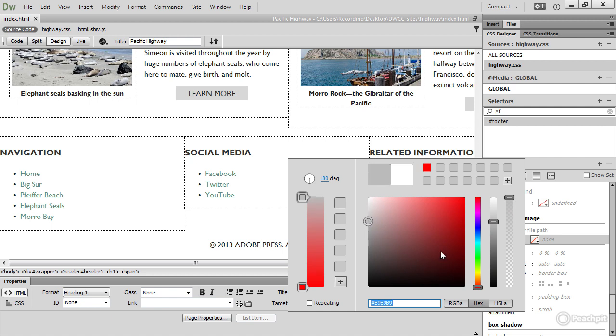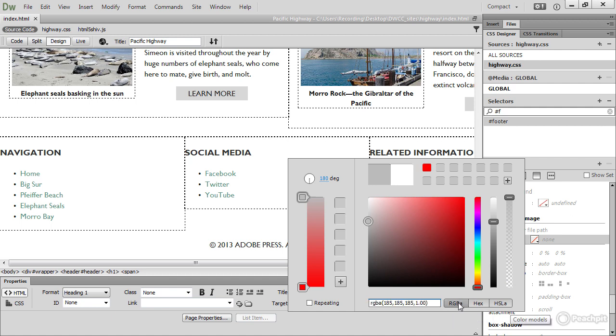The slider in this large box here is for saturation and brightness. The next slider is for hue. Next one along is for lightness. And the last one is for alpha transparency. Down at the bottom here are three buttons for the different color formats: RGBA, hexadecimal, and HSLA.